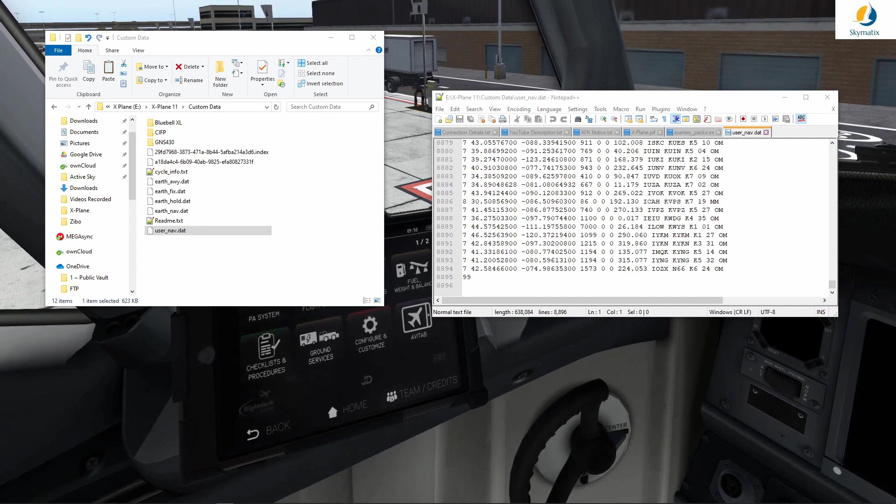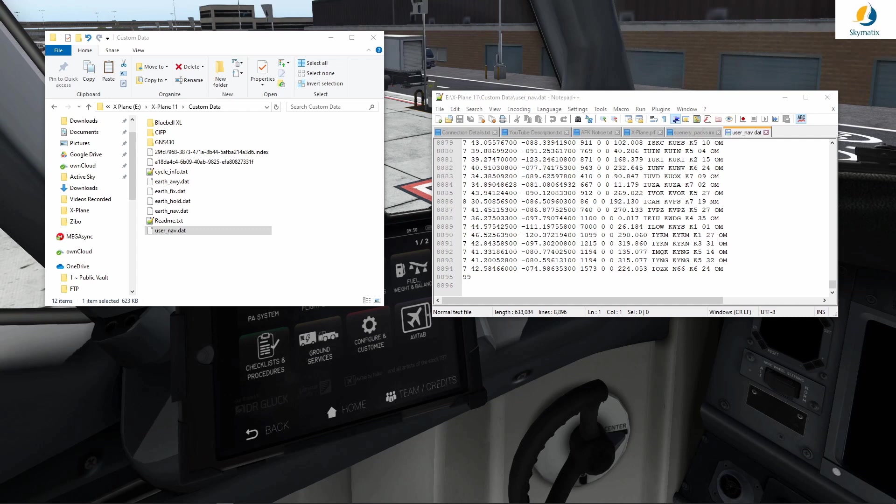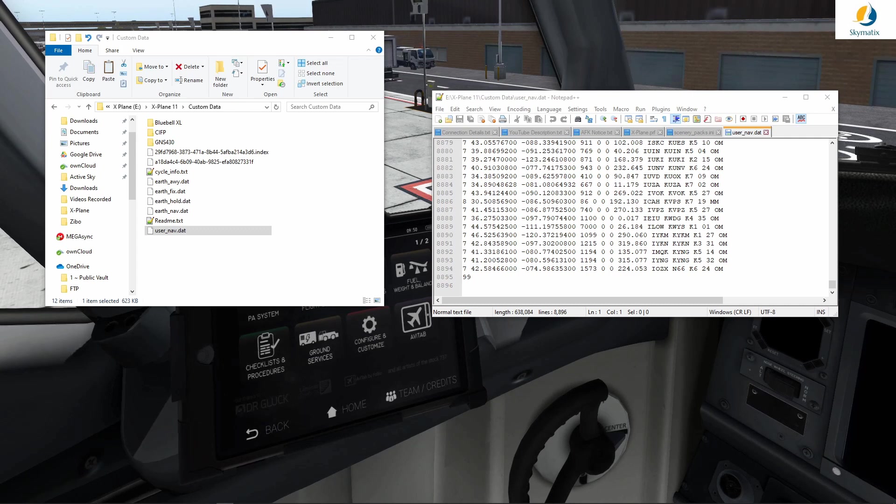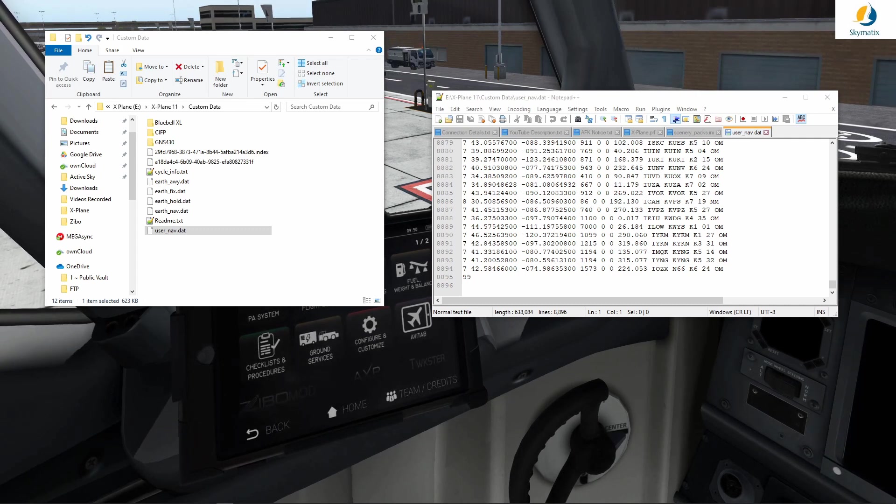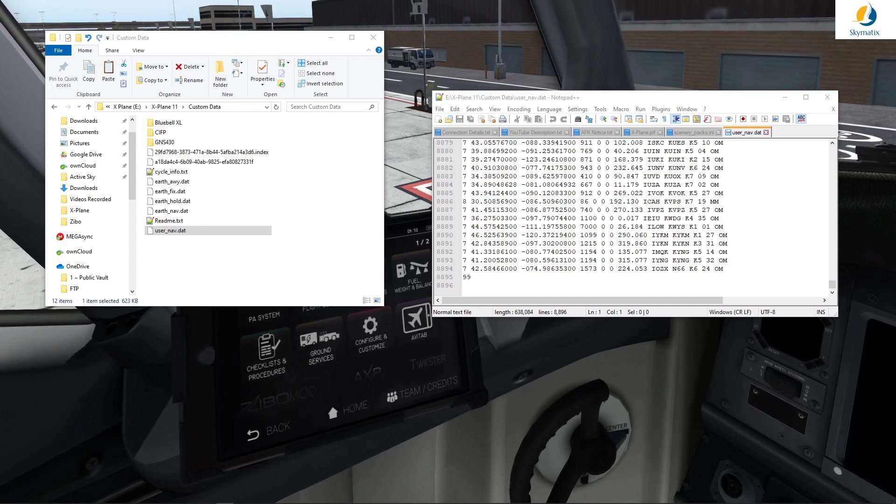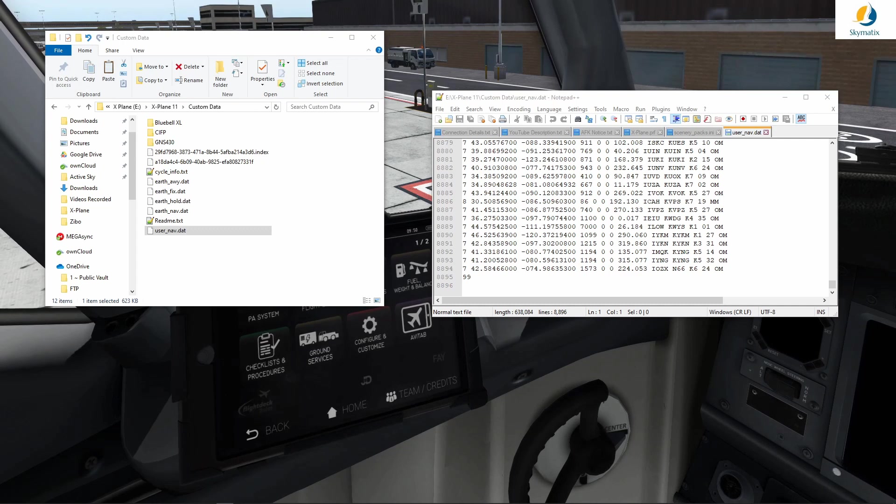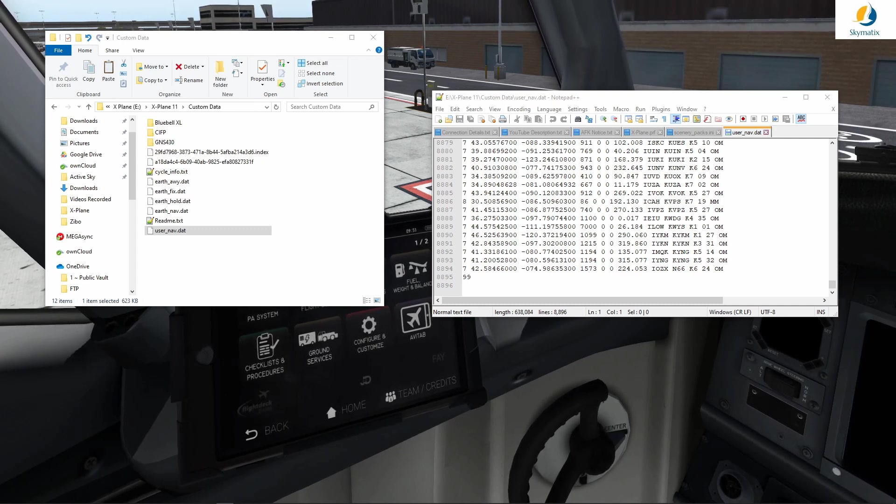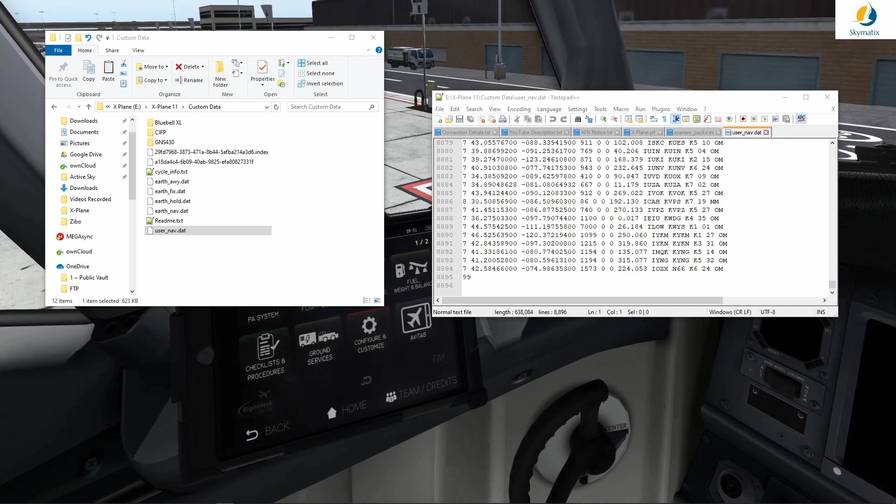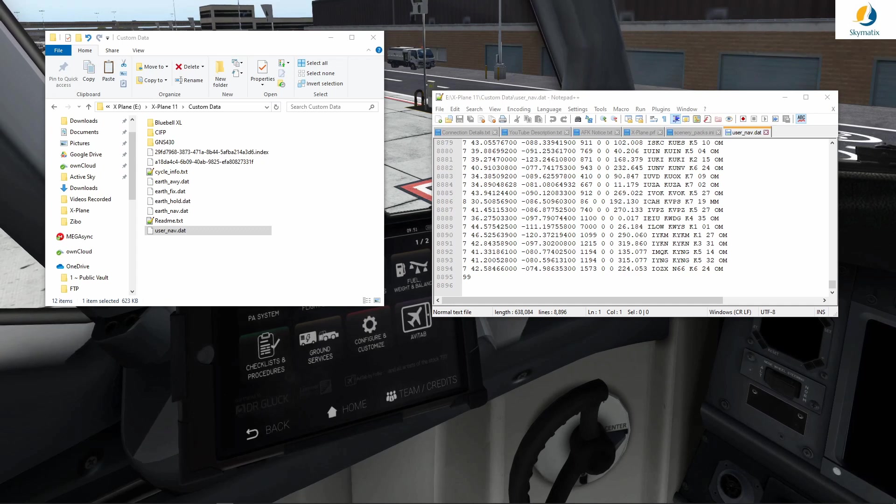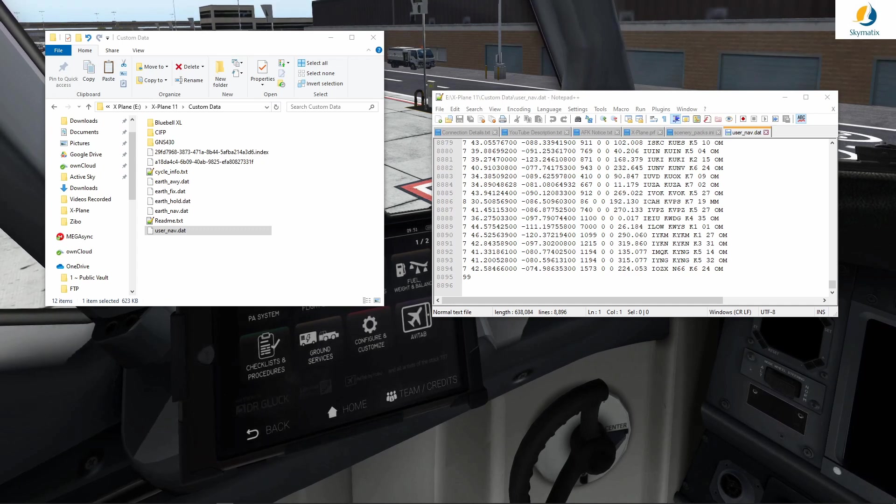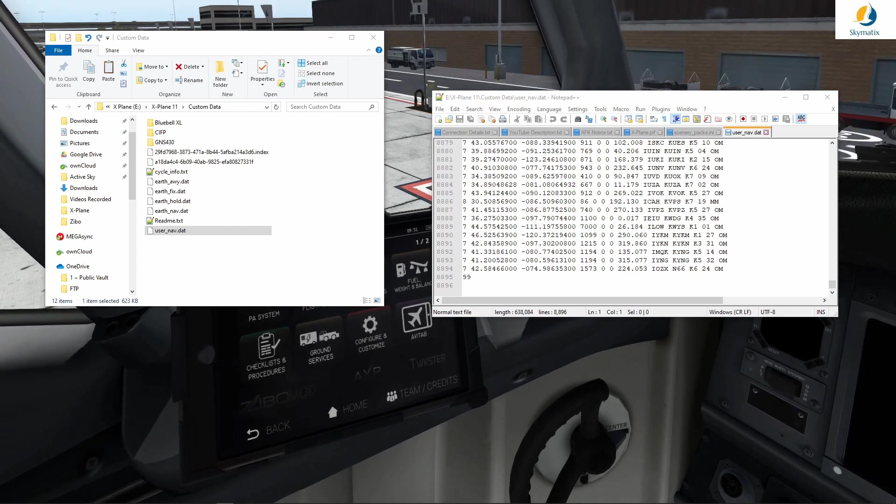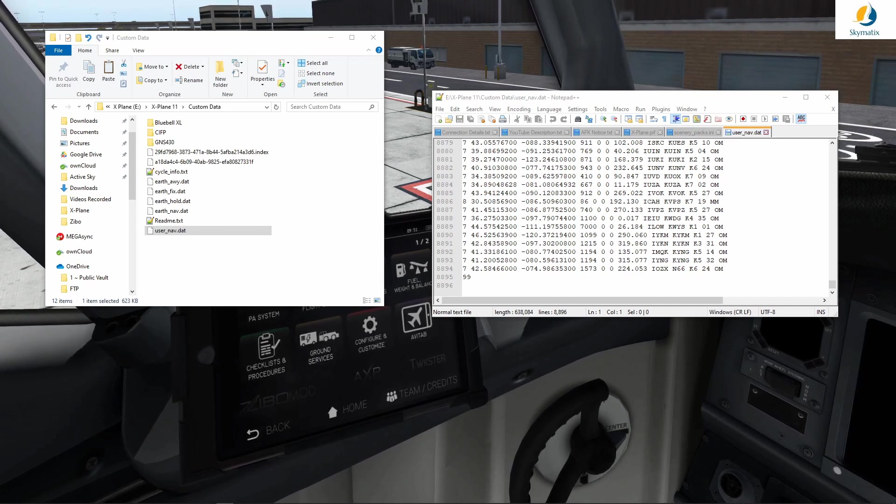The moment you change any information, any default information, a user_nav.dat file would have been created anyway. So the moment you enable the Zebo version, it's going to override your custom stuff. Please bear that in mind if you are a scenery designer or if you have fiddled with some of the native stuff. This file that Zebo now creates should take precedence - it's going to override and be the file to use.